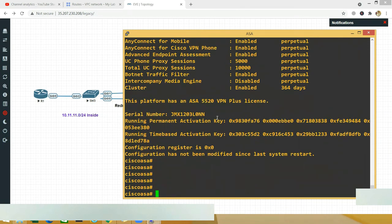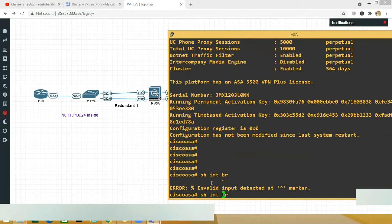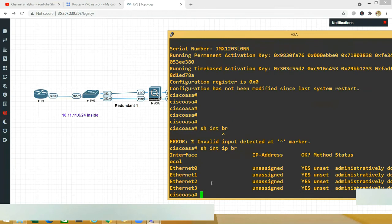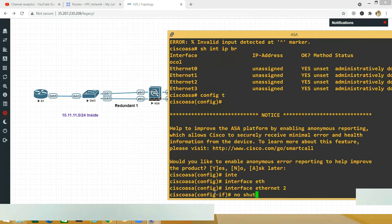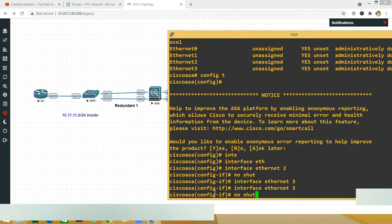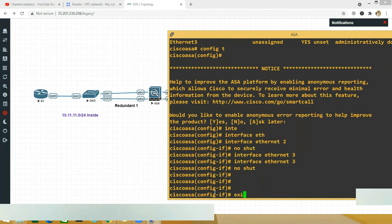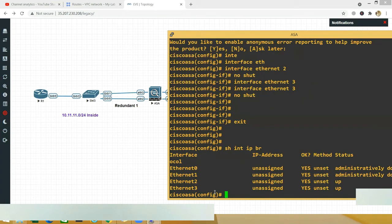For the redundant interface, first you need to go to the physical interfaces and bring them up. Running 'show interface ip brief' shows that my inside interfaces — Ethernet 2 and Ethernet 3 — are down. Go into 'interface ethernet 2' and say 'no shut', then 'interface ethernet 3' and 'no shut'. Confirm with 'show interface ip brief' — they are now up.